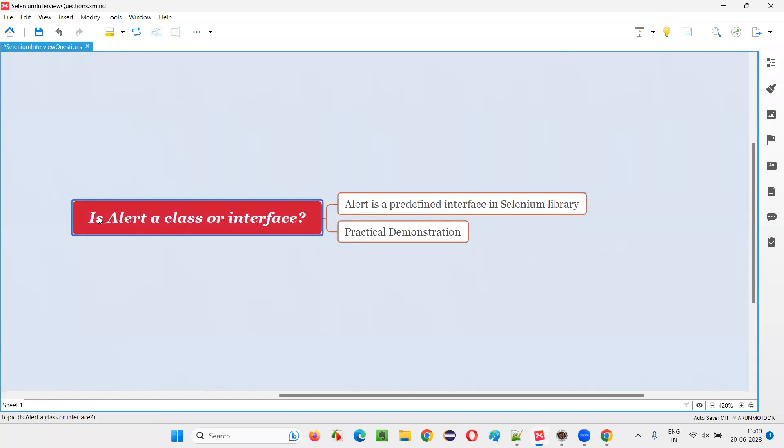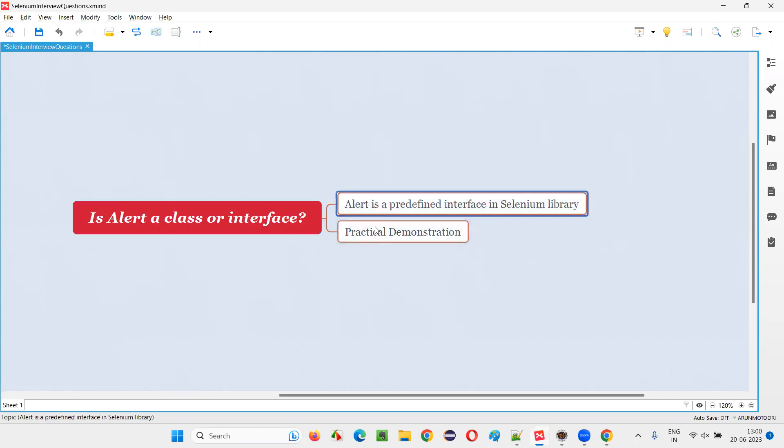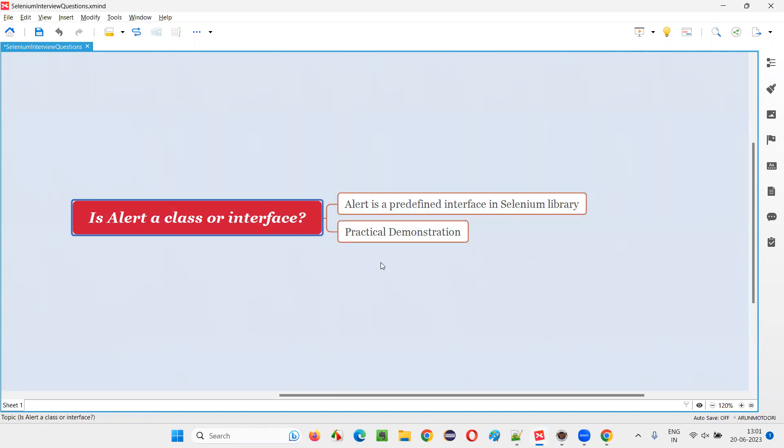In an interview, if you get a question like this, is alert a class or interface, you have to say that alert is a predefined interface in Selenium WebDriver or Selenium library. So that's all for this session. Thank you. Bye-bye.